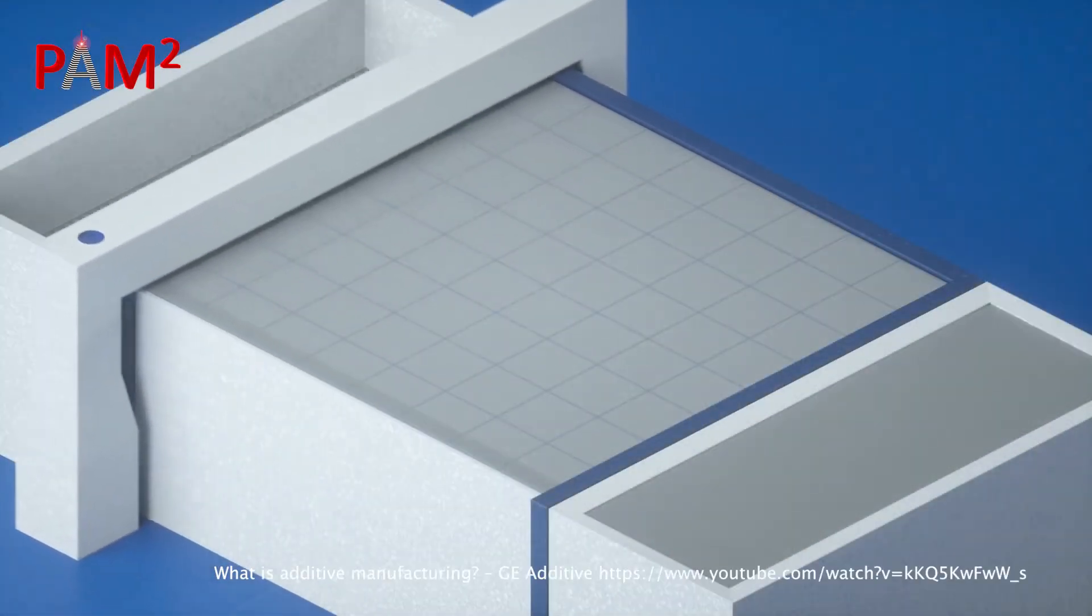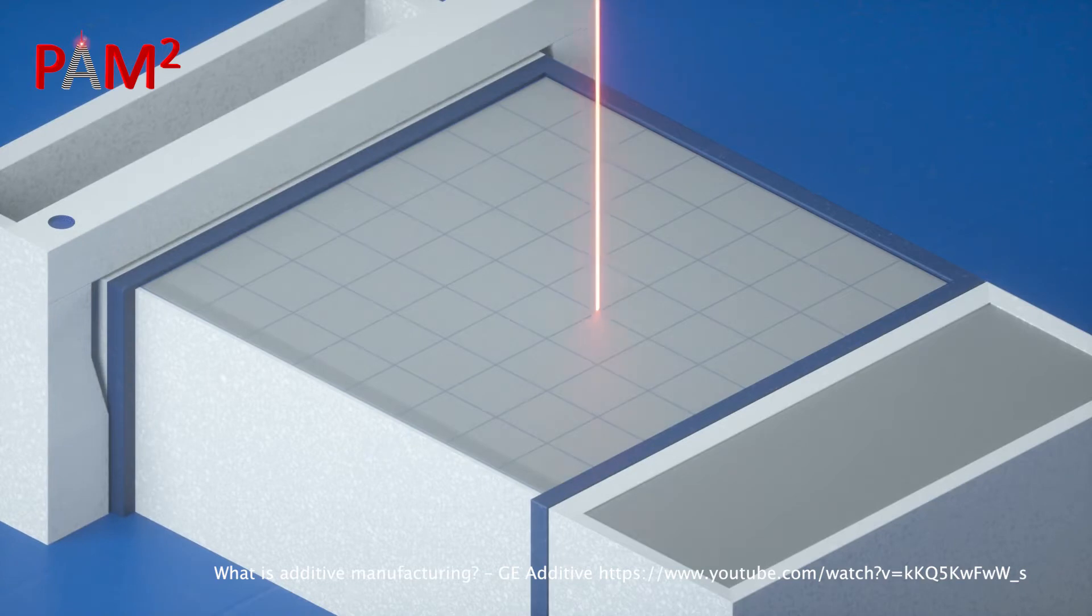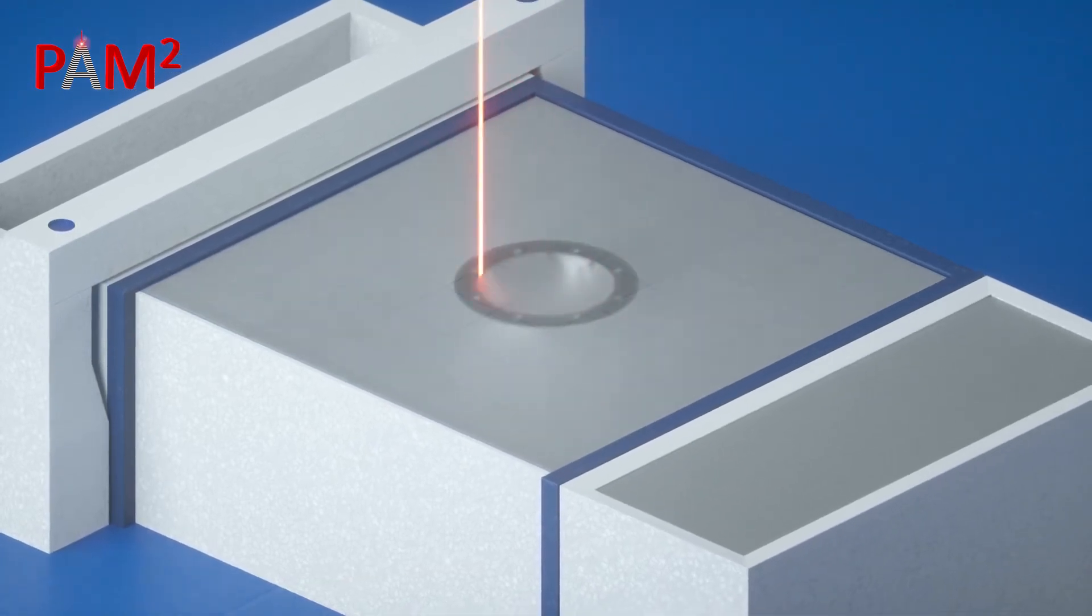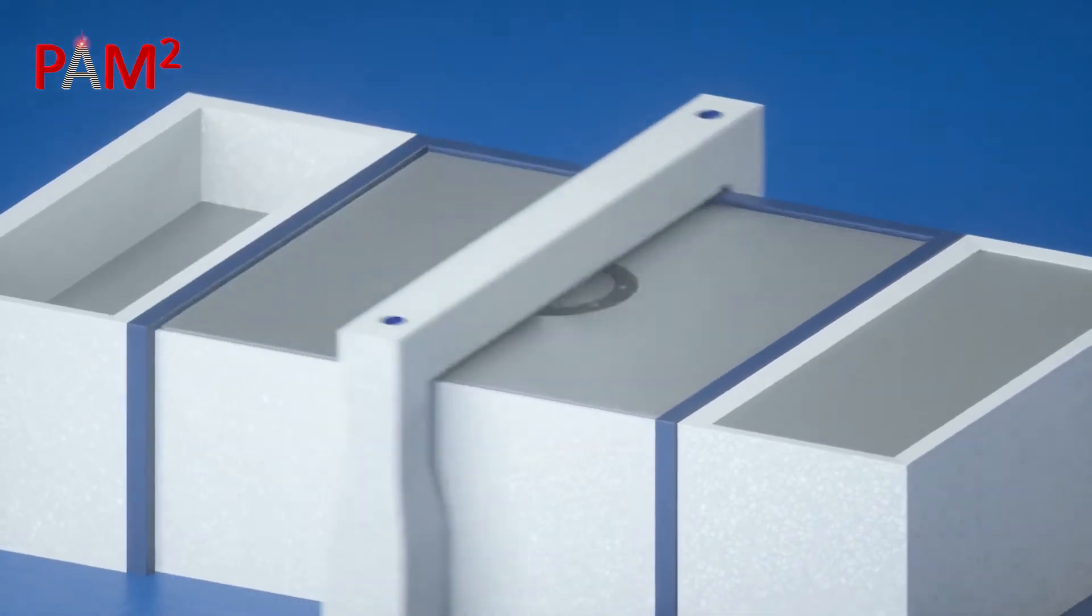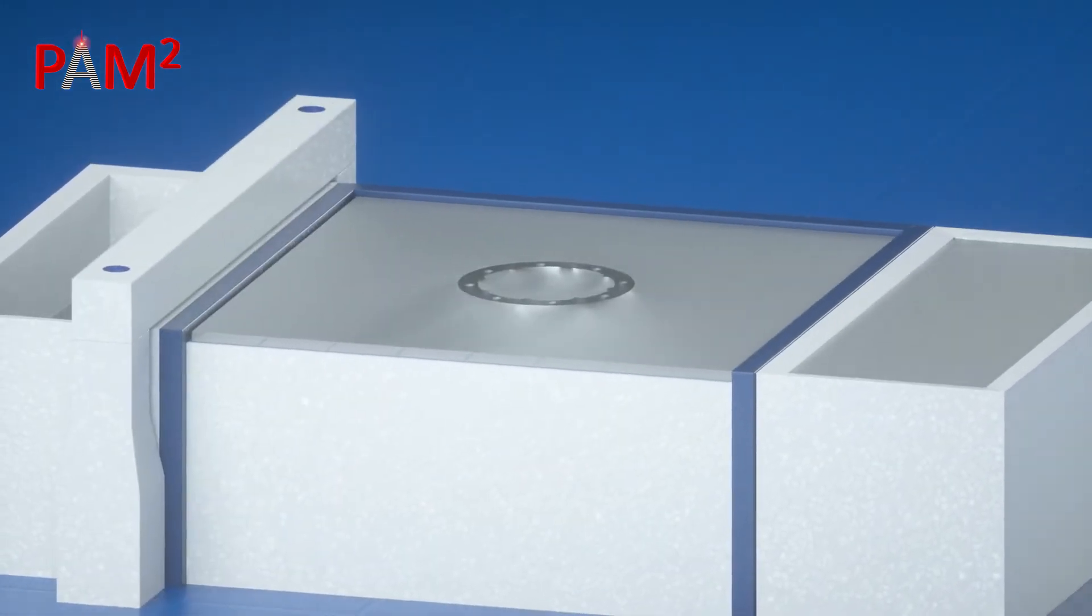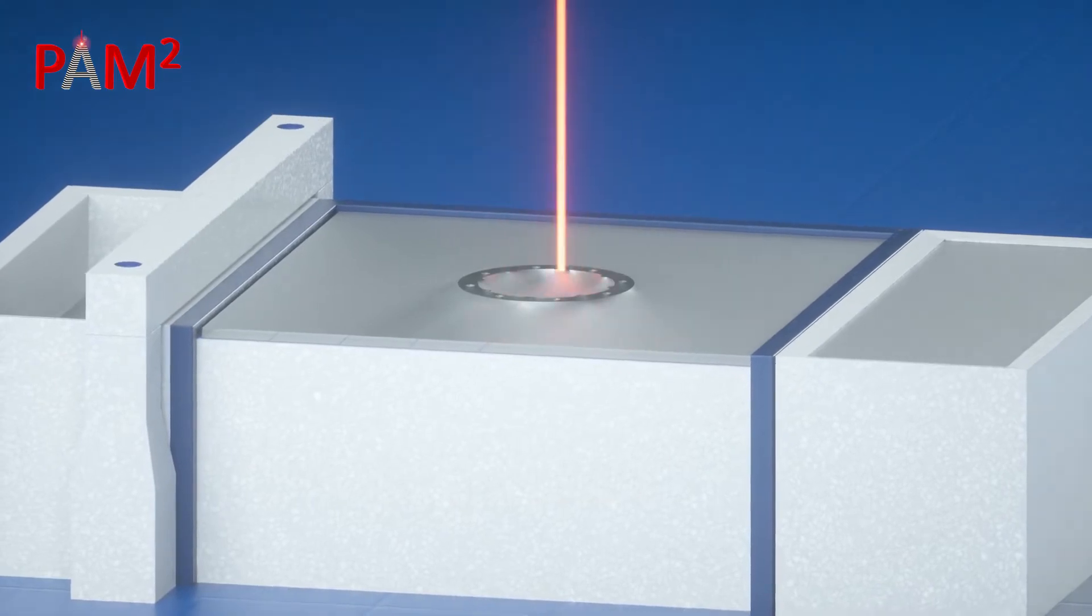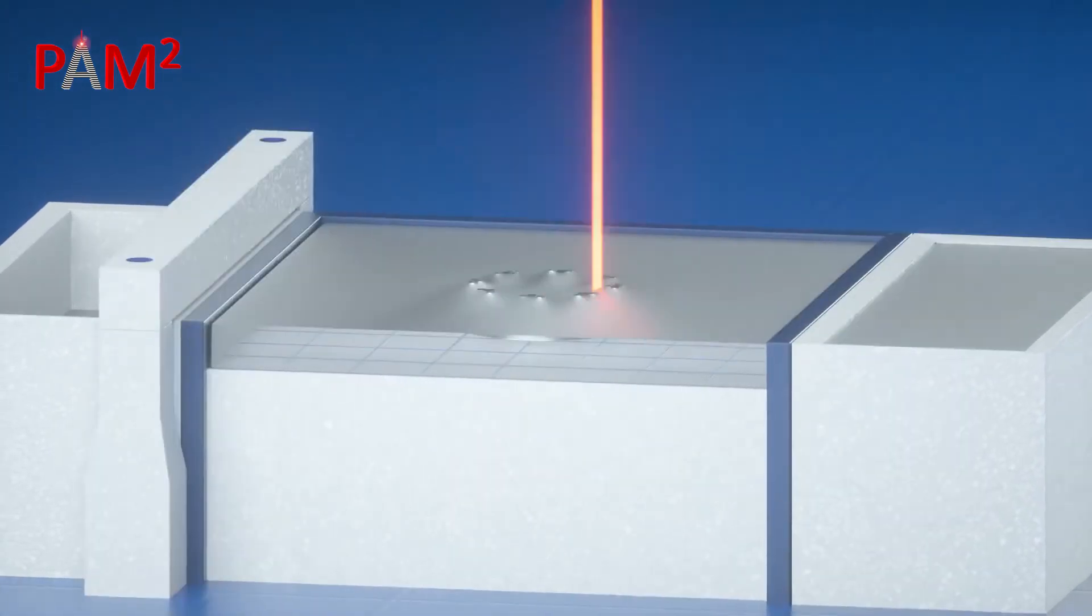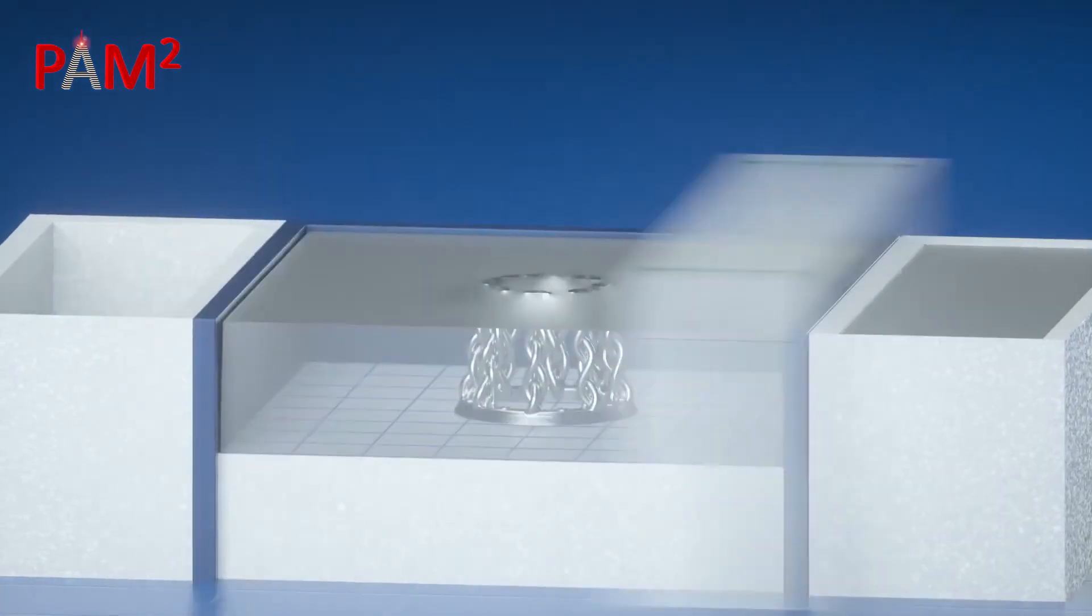And how do we do it? Basically, we first spread a thin layer of fine metal powder over the powder bed and melt it with laser where the part is supposed to be. Then the part moves down by one layer and the whole cycle is repeated again and again until the product is finished.